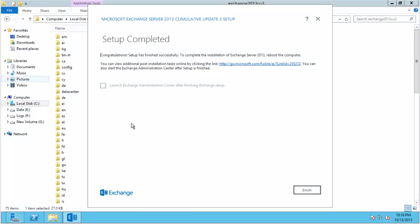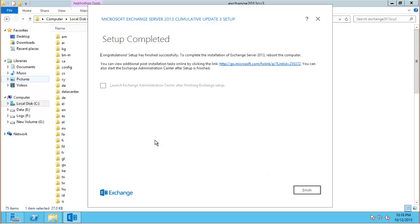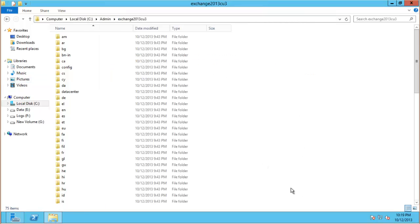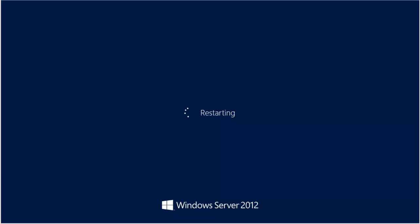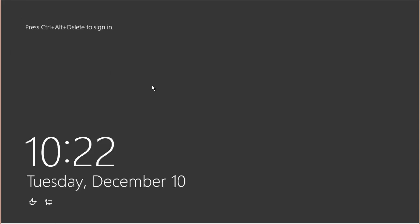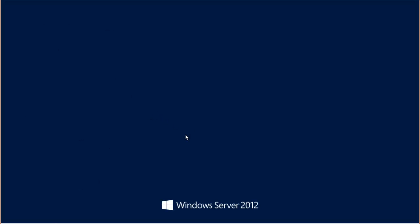And now setup has completed. And reading the message here we need to complete the installation by rebooting the server. So after the server has been rebooted from completing setup we'll just log back in and have a look at the results that we've got.